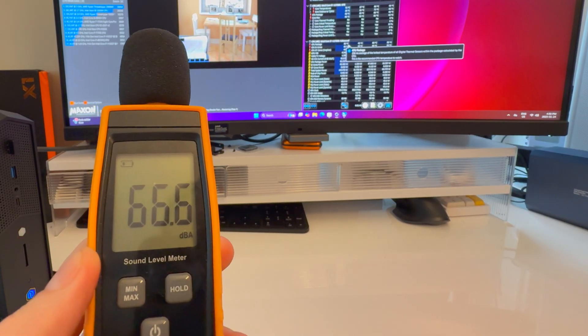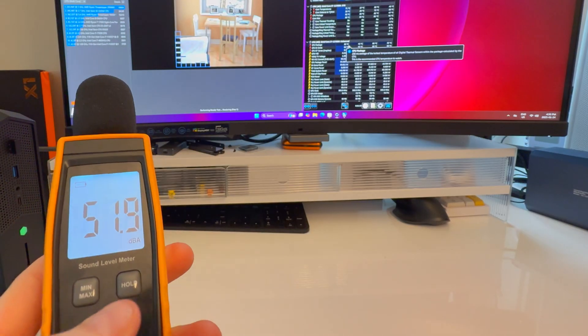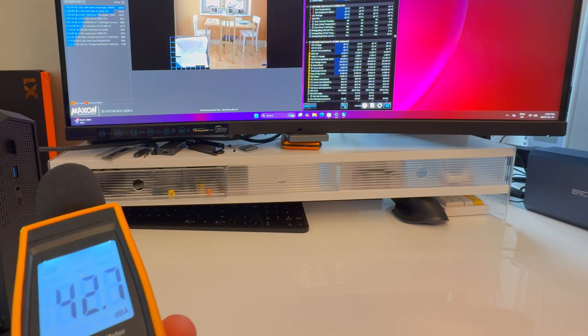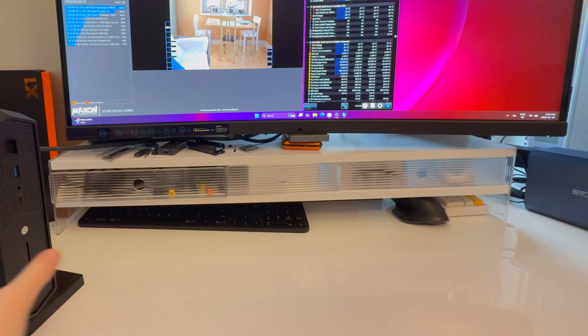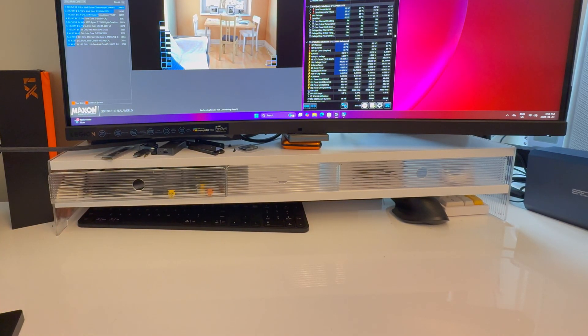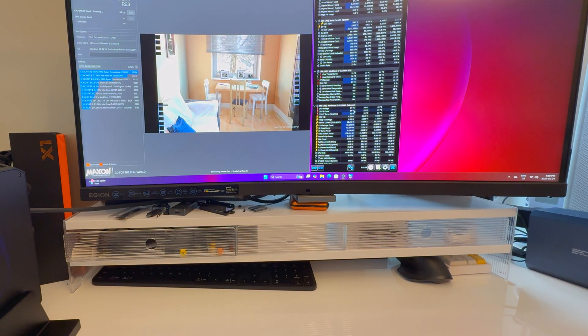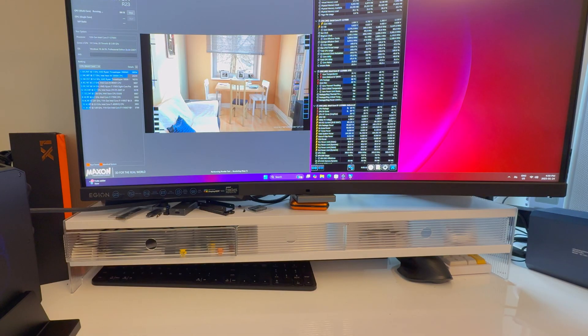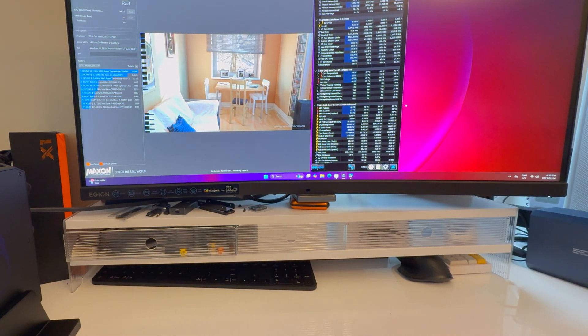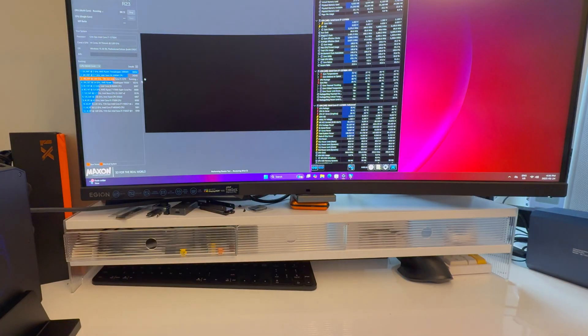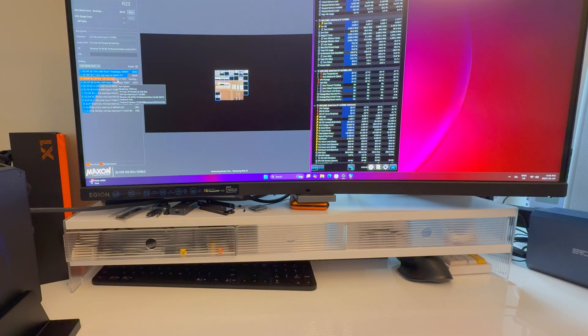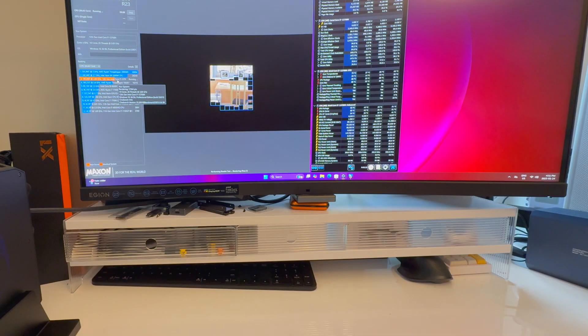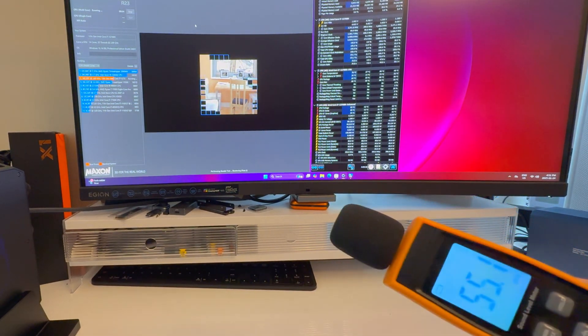My noise floor is around 32-33 decibels. We're looking at about 82-84 degrees, it's going down. The fans will kick up and sit around there. That's nothing for this chip. Score looks good: 17,384. That's fantastic for the CPU, very good - the highest I've ever seen from this specific CPU.